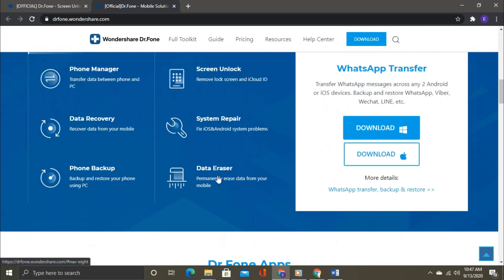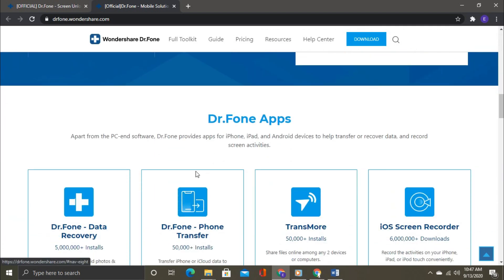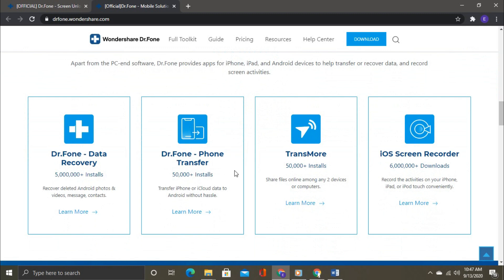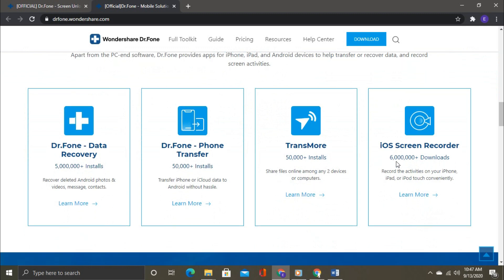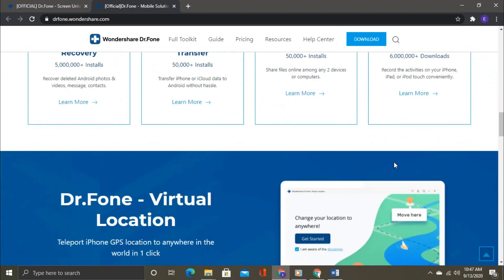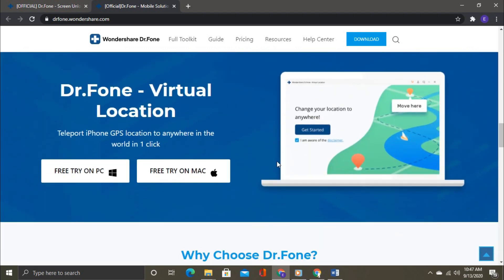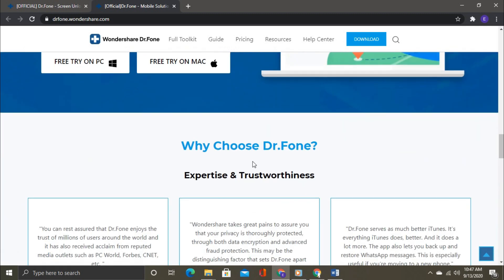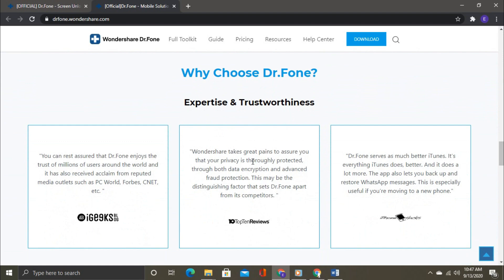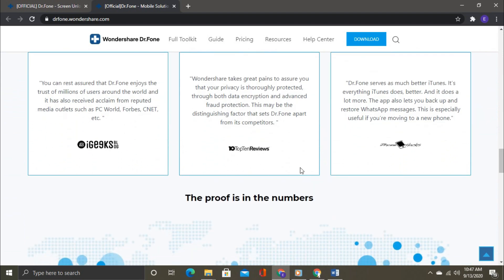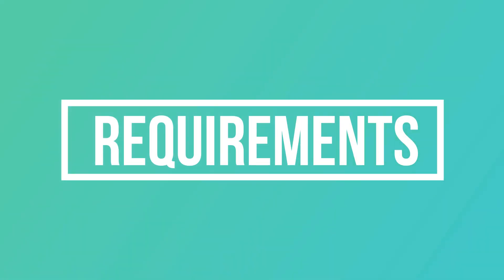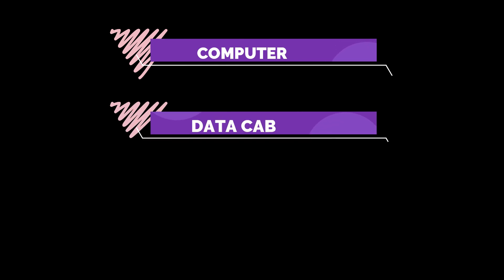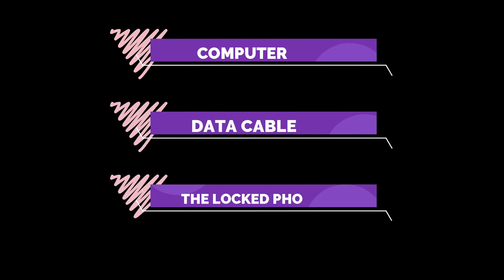The software is very easy to use. Any non-techie person can also bypass the lock screen using Dr.Fone — it will guide you through every step. Let me tell you about the requirements: you need a computer, a data cable, and the locked phone.